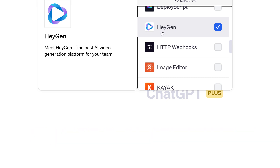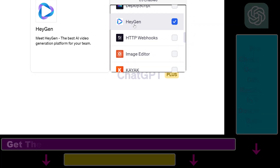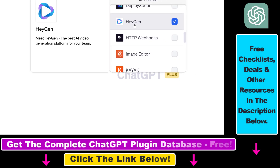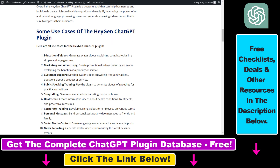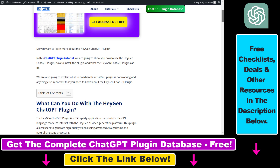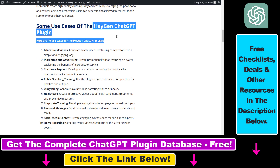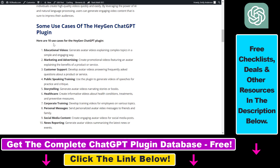We're going to use this HeyGen ChatGPT plugin to create a full AI video using ChatGPT. Before I show you an actual example on how to use this plugin, there is also a full tutorial on my website roihacks.com on this HeyGen ChatGPT plugin.